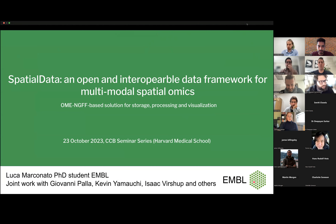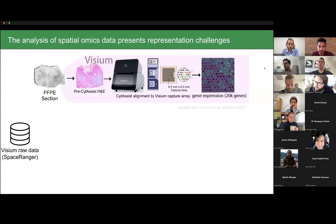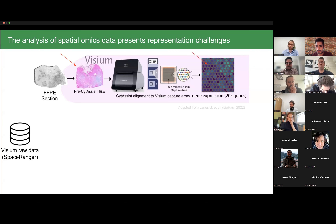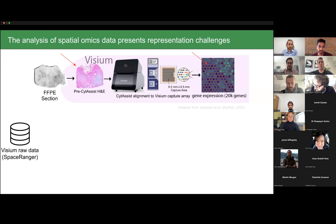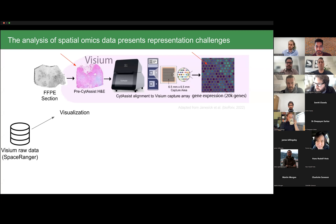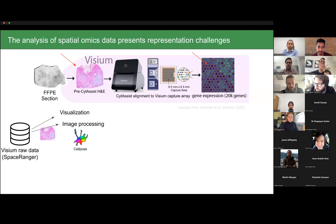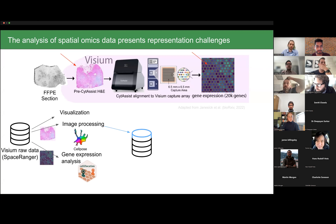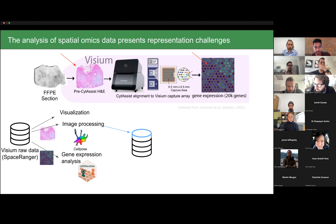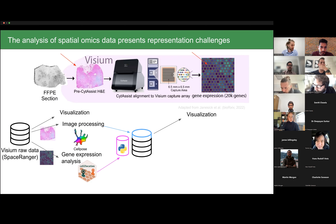Let's start with the motivation of why we built this framework. Consider data from Visium 10x Genomics, which is composed of an H&E stained image of high resolution and a gene expression part with a hexagonal grid of circular voxels. If the data comes out from a Space Ranger output and we want to do tasks like visualization, we can also take the image part and process it — for instance, to look at cell segmentation — and then consider the gene expression part for downstream analysis.